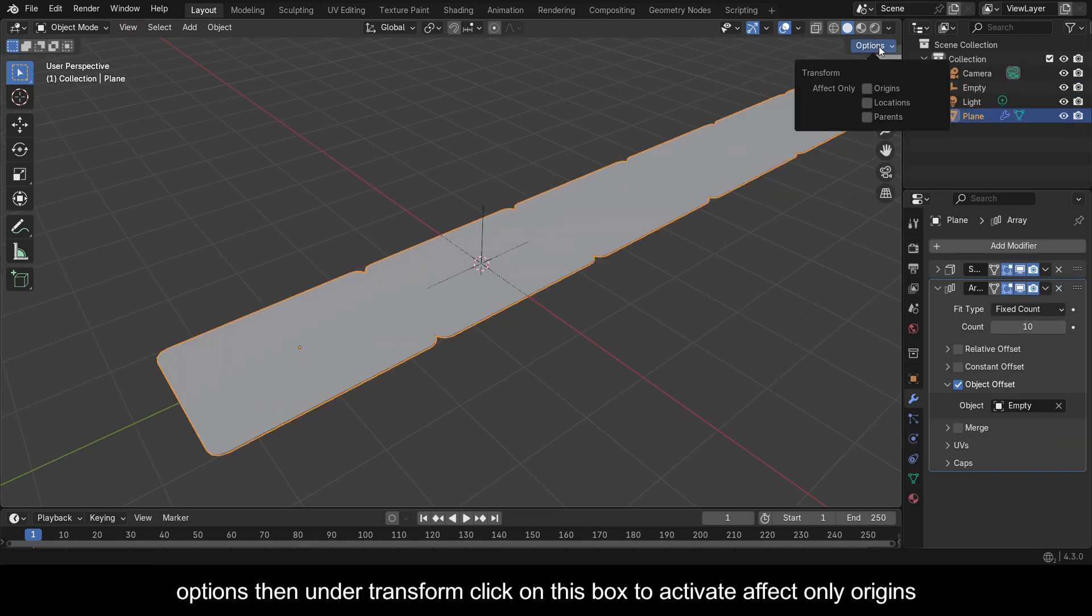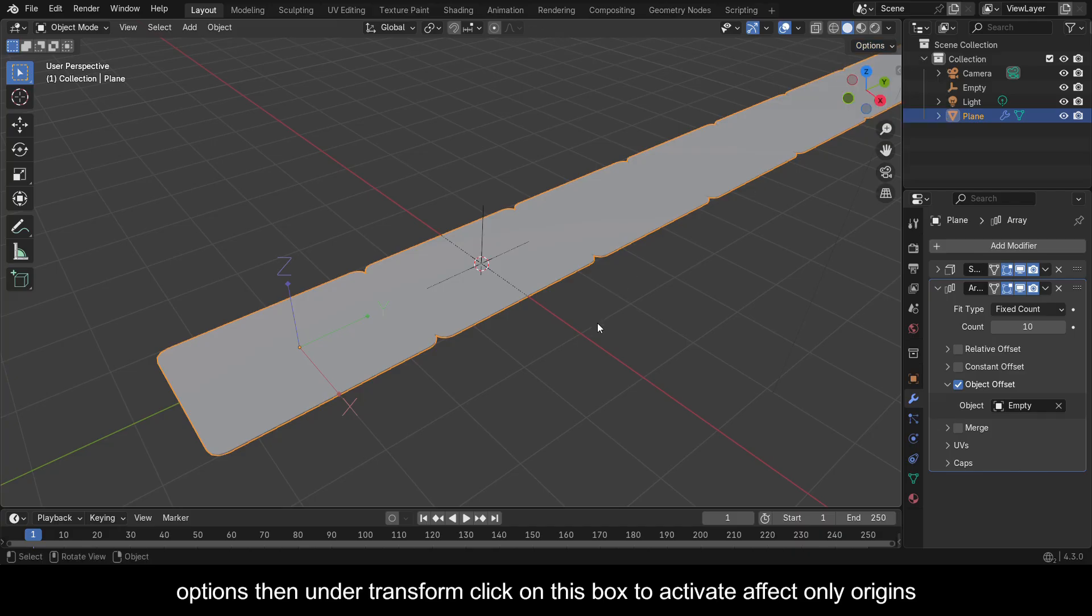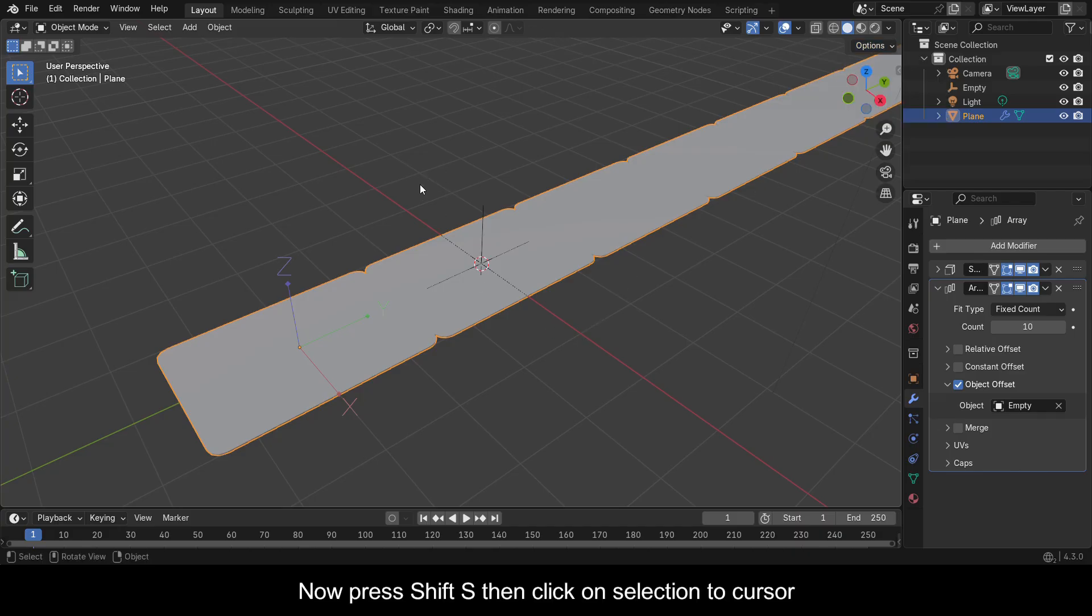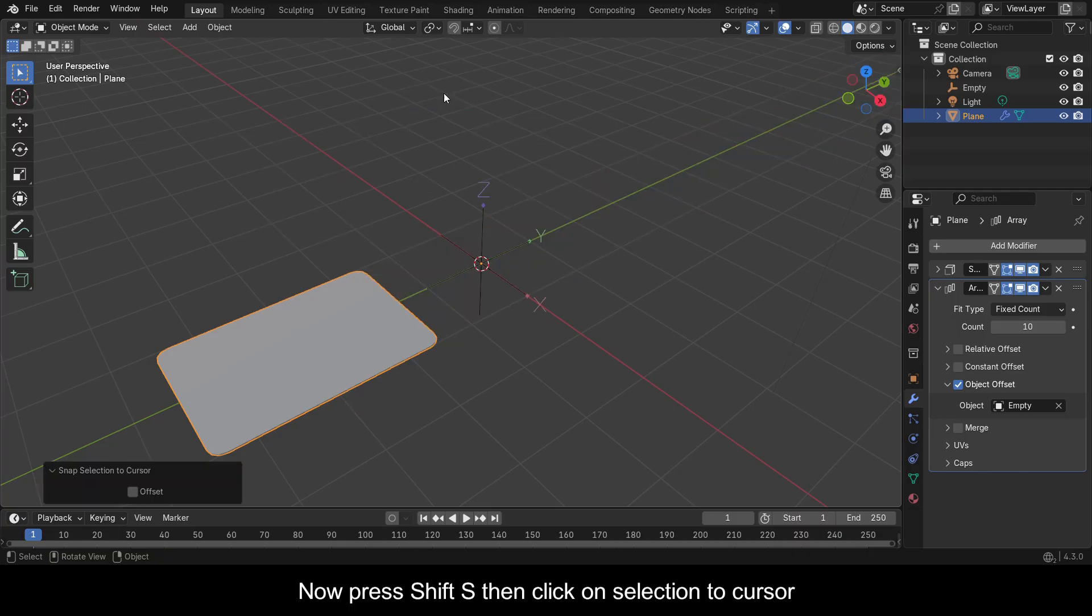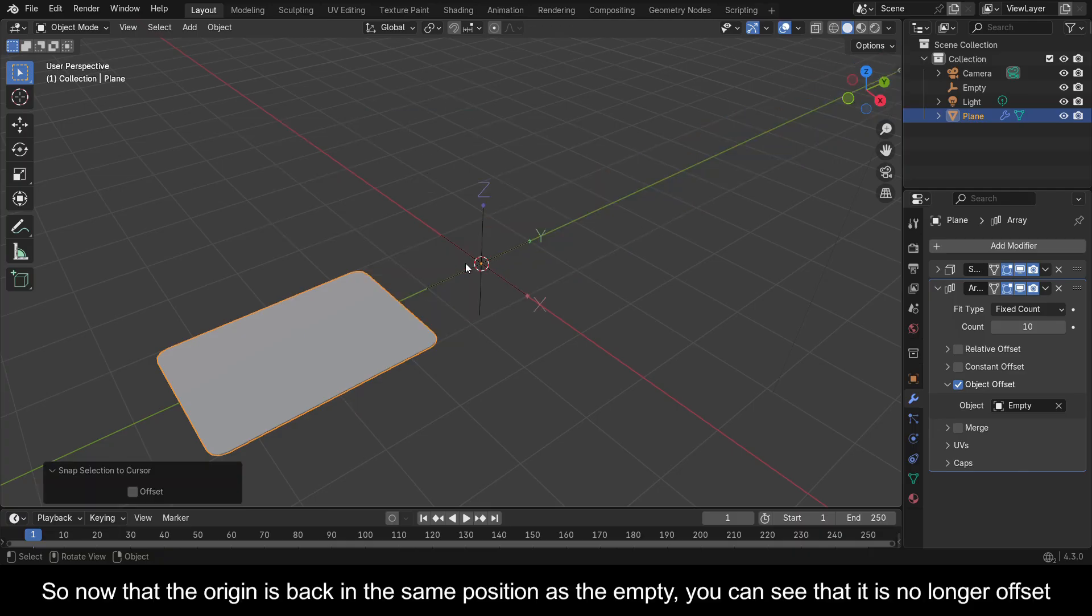So come up here and click on this dropdown arrow on Options, then under Transform, click on this box to activate Affect Only Origins. Now press Shift+S, then click on Selection to Cursor. So now that the origin is back in the same position as the empty, you can see that it is no longer offset.